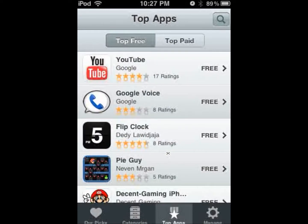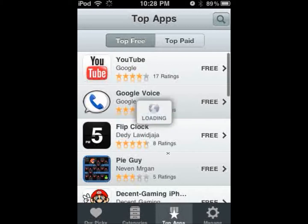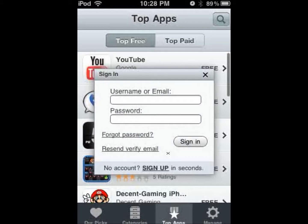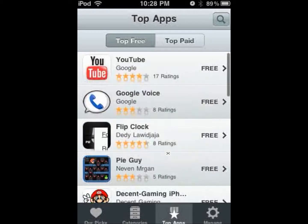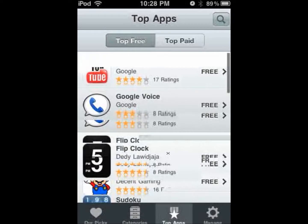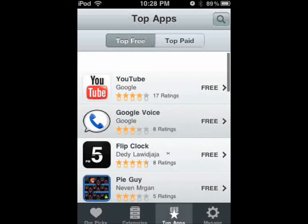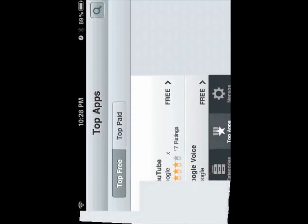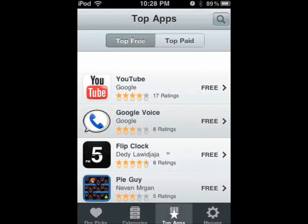There's also 'Top Apps,' which lists the top-rated apps. You can choose between top free and top paid, and you can also do that under Categories. The final tab is 'Manage,' where you'll be asked to log in and can update any apps you've downloaded.